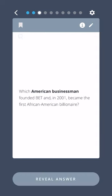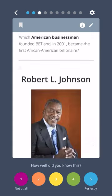Which American businessman founded BET and in 2001 became the first African American billionaire? Robert L. Johnson.